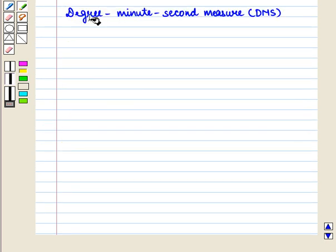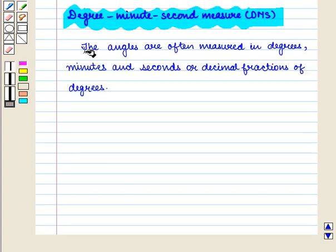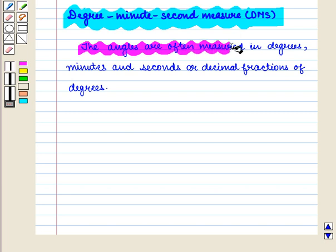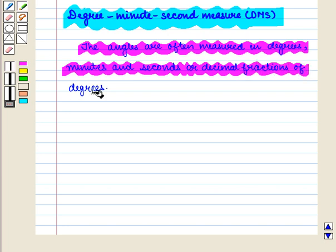First we have degree minute second measure, i.e. DMS. Here the angles are often measured in degrees, minutes and seconds, or decimal fractions of degrees.